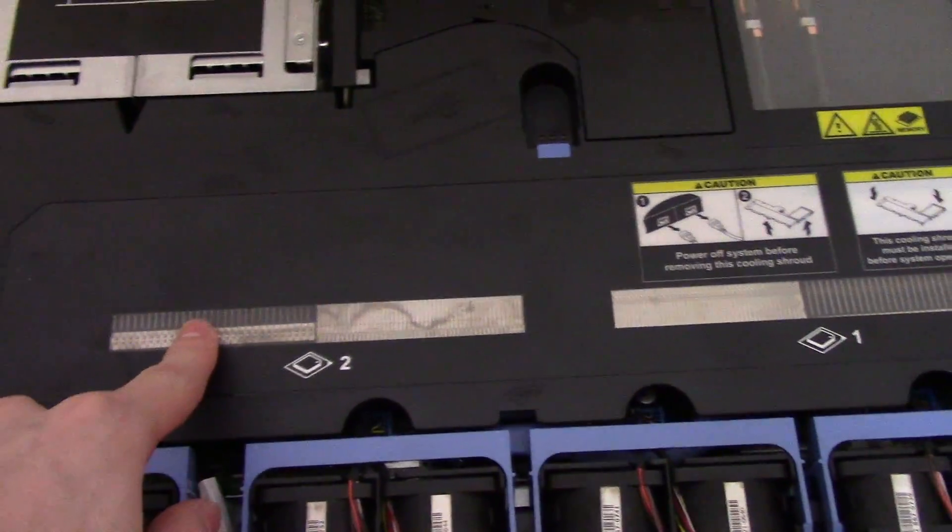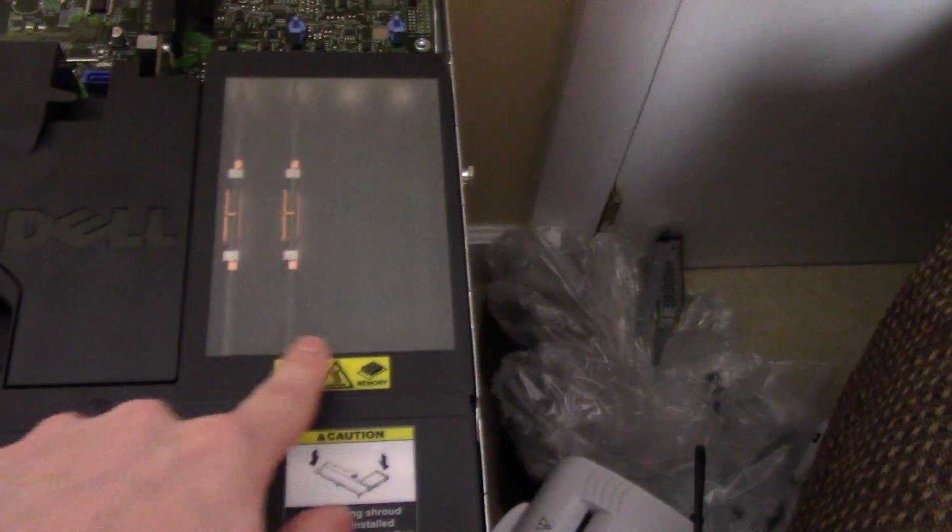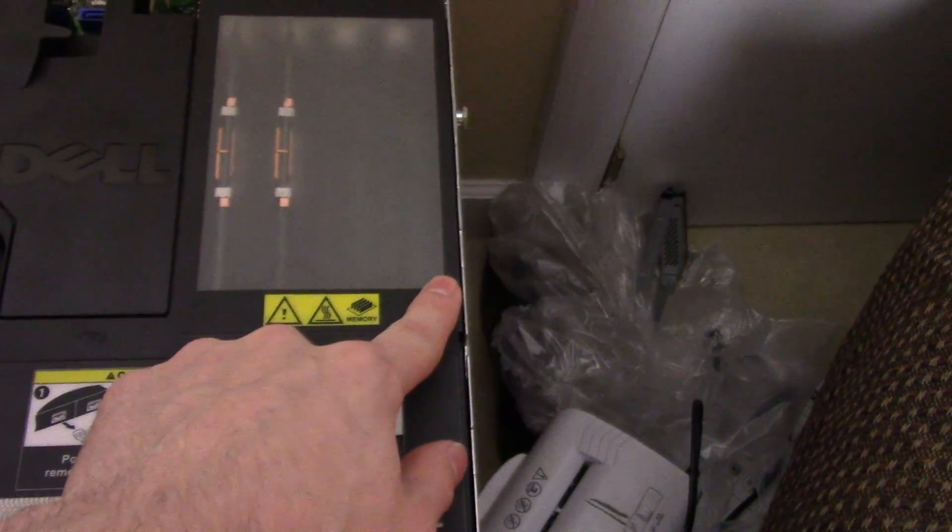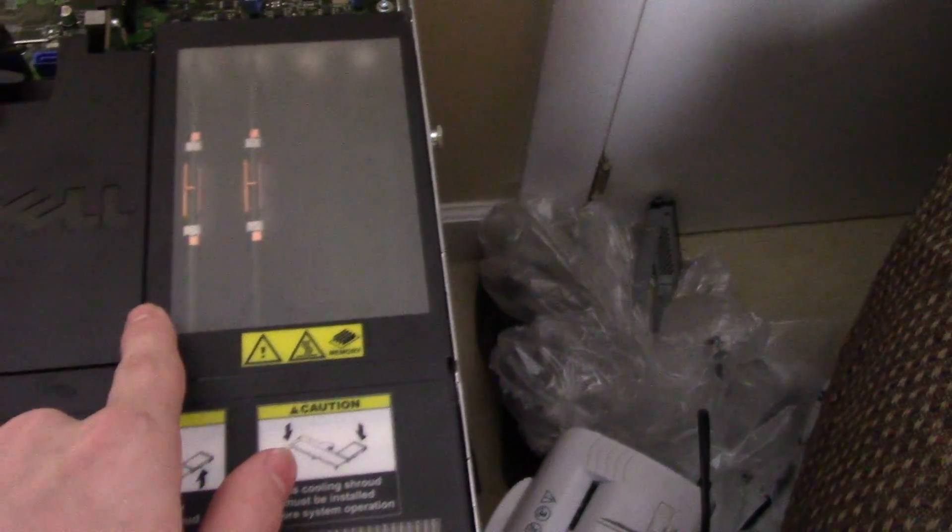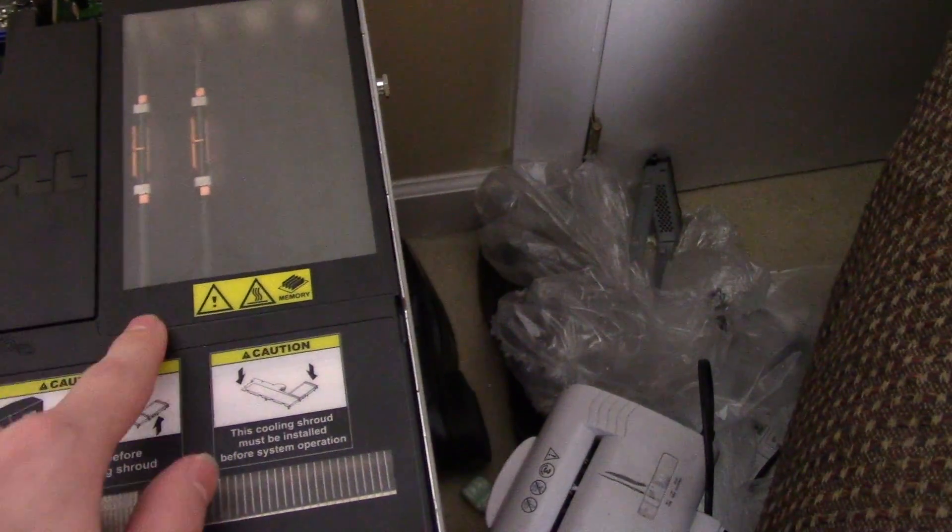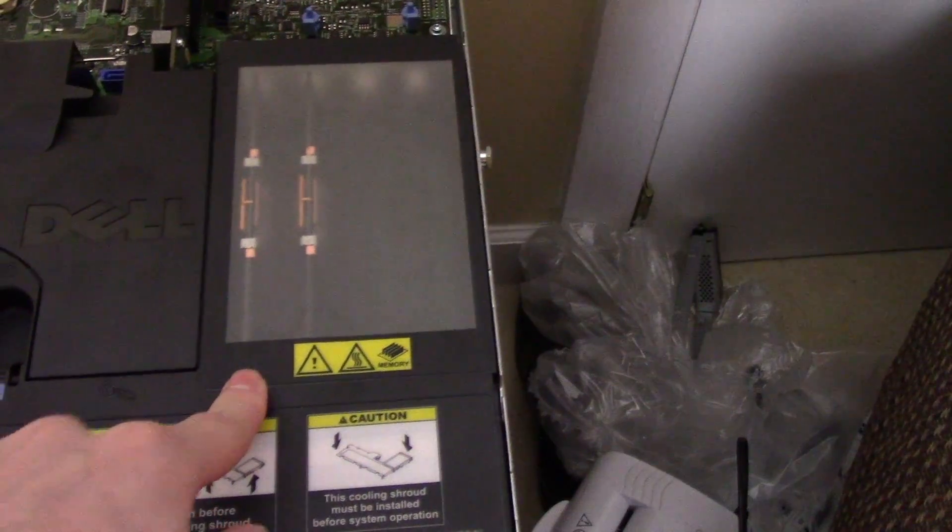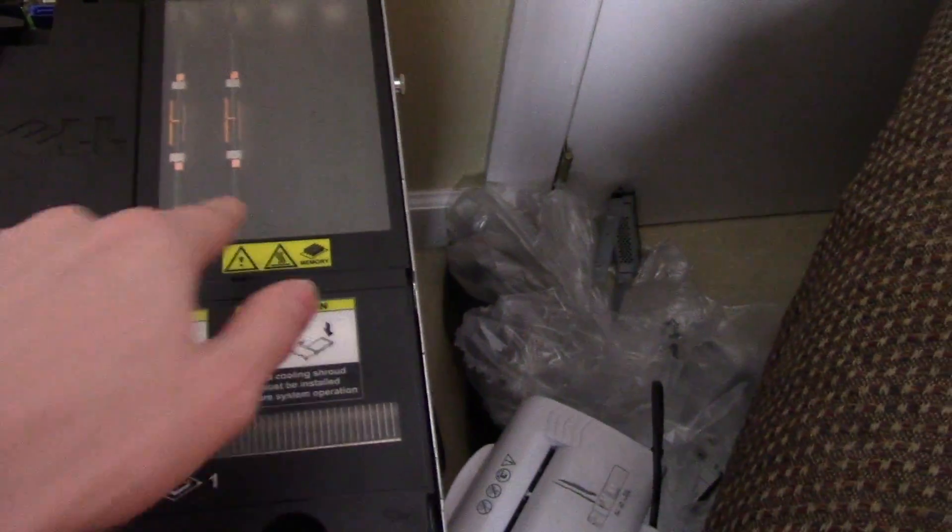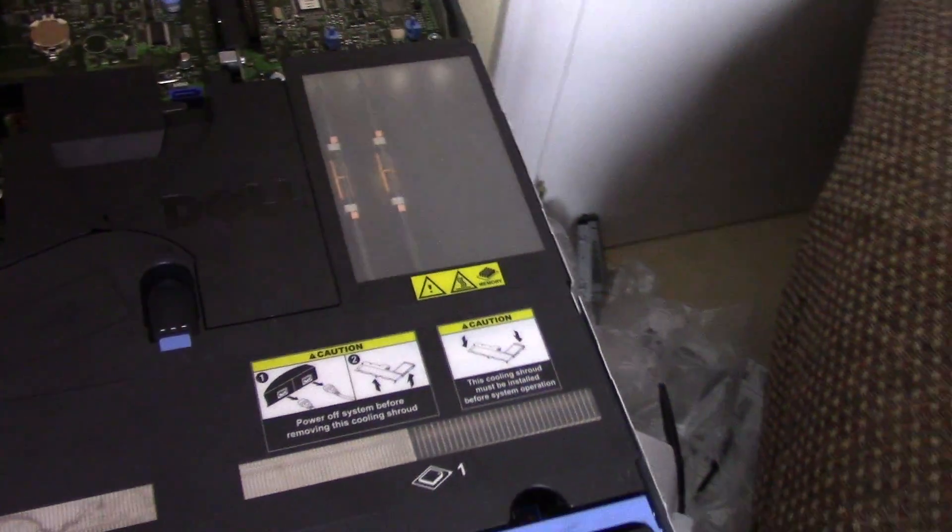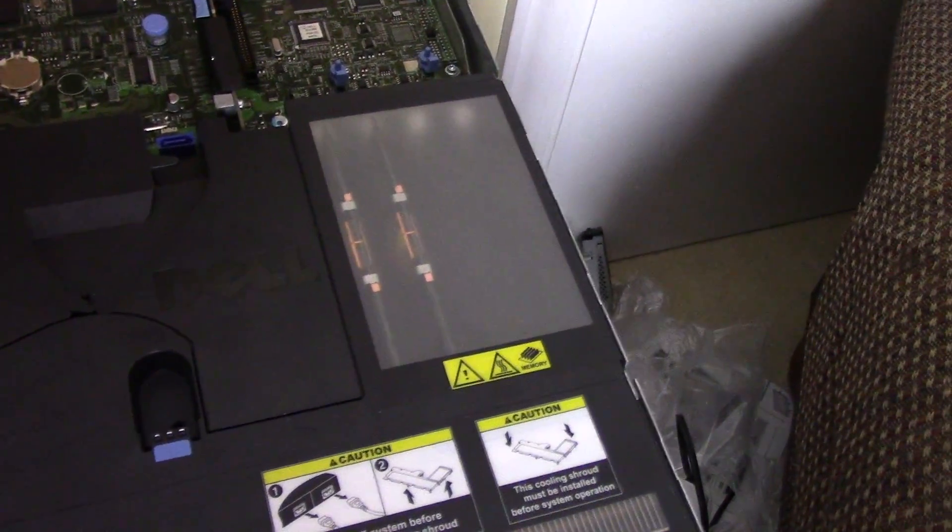Under here we have the processor, processor two, processor one. We have the memory right here. So there are eight slots. Two of them are filled up right now. Hopefully we're going to fill four of them if everything works out.